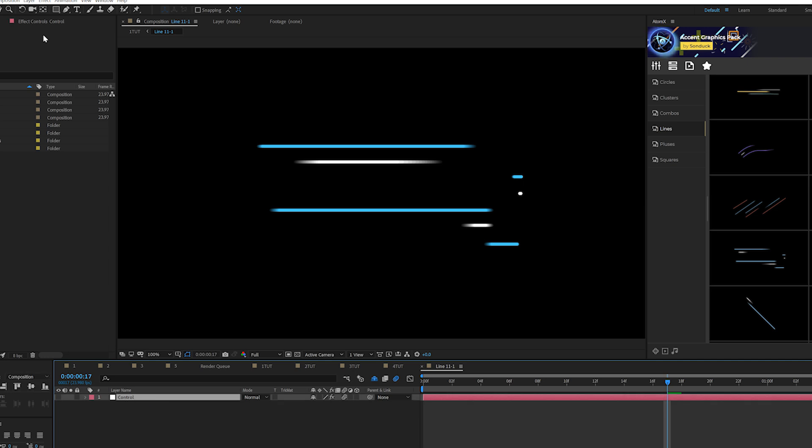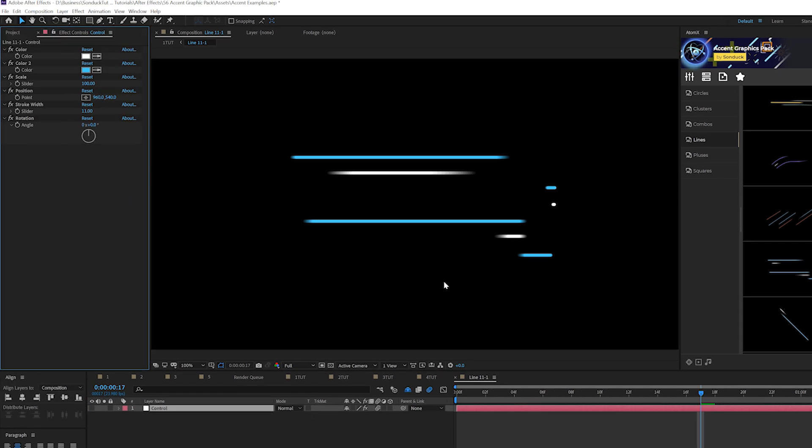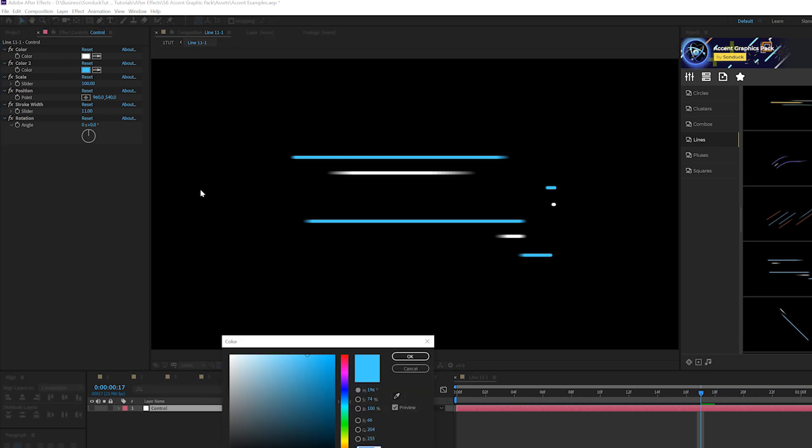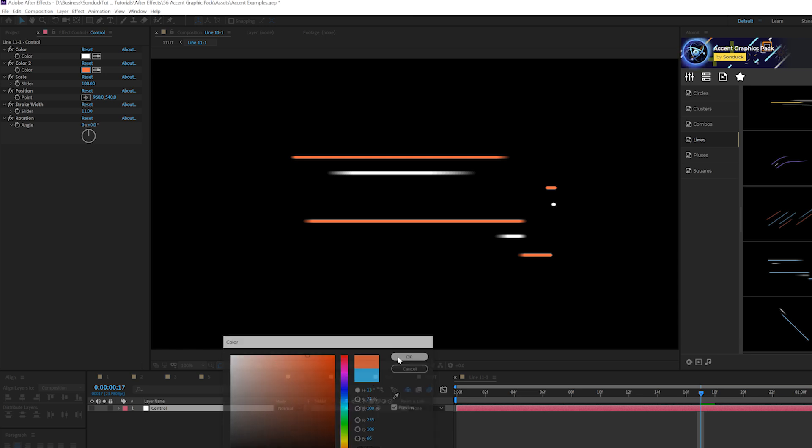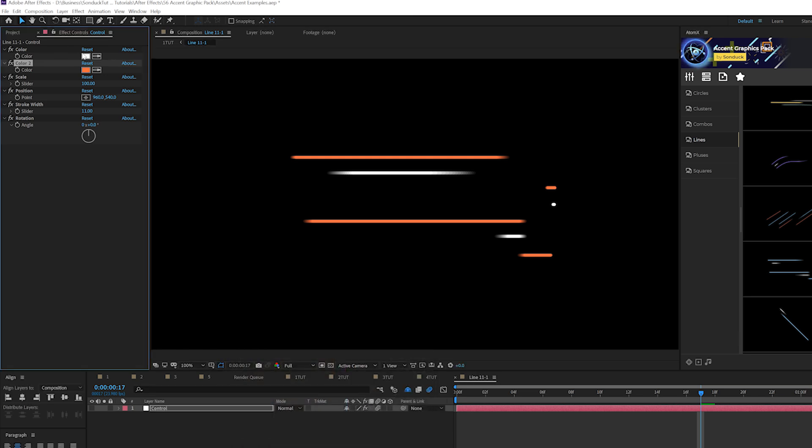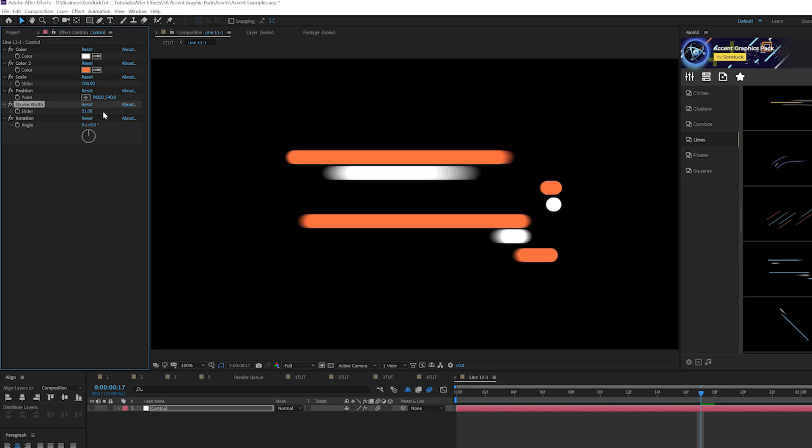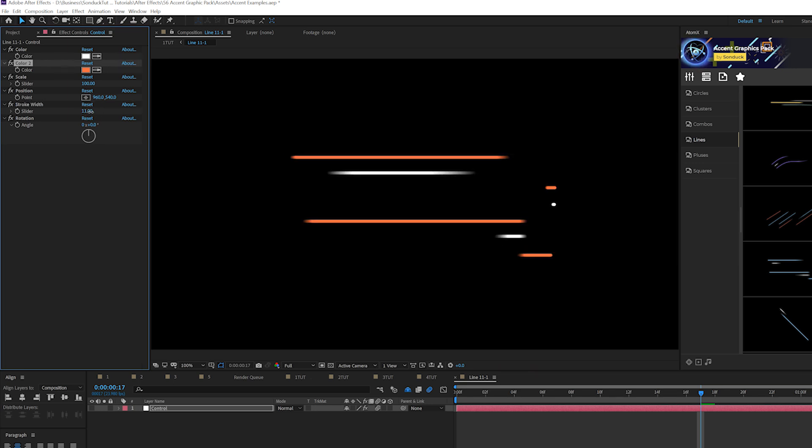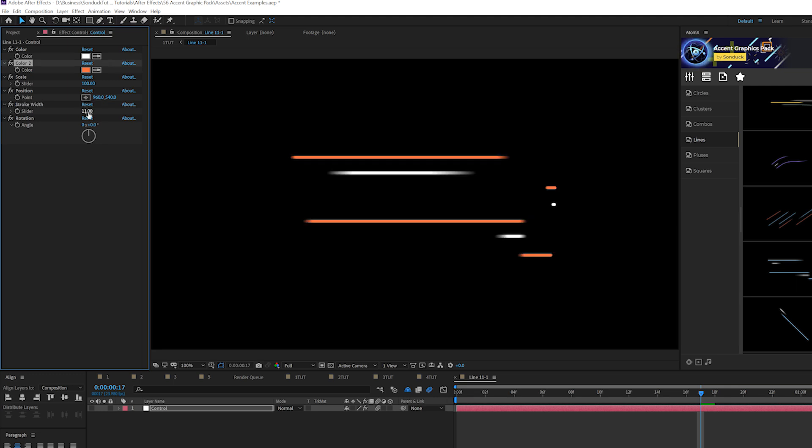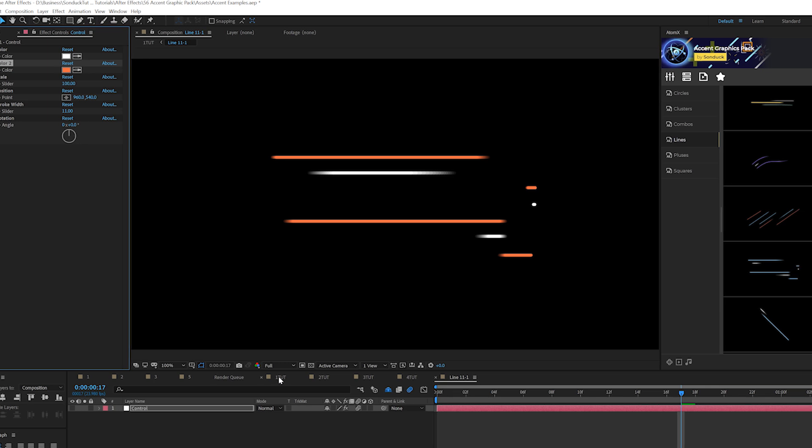The line composition that we imported as a template and there's a control layer in every composition. You can select that control layer, go to effects controls and you have several parameters here that you can change. So for example, I'll come here to color and I can change my color to whatever I want. So if I want red, that's fine, I got a second color and then we have a few other parameters in here. So if you're working with strokes, you can increase the stroke width to make them a little bit thicker or smaller, just depends on what works for you and a few other parameters that you can touch if you want to.